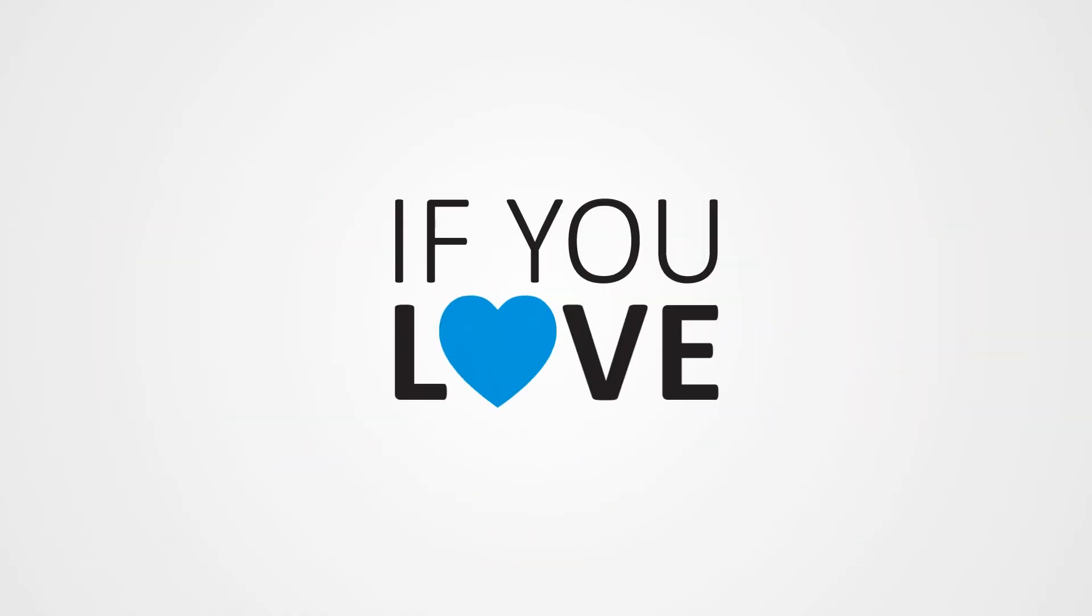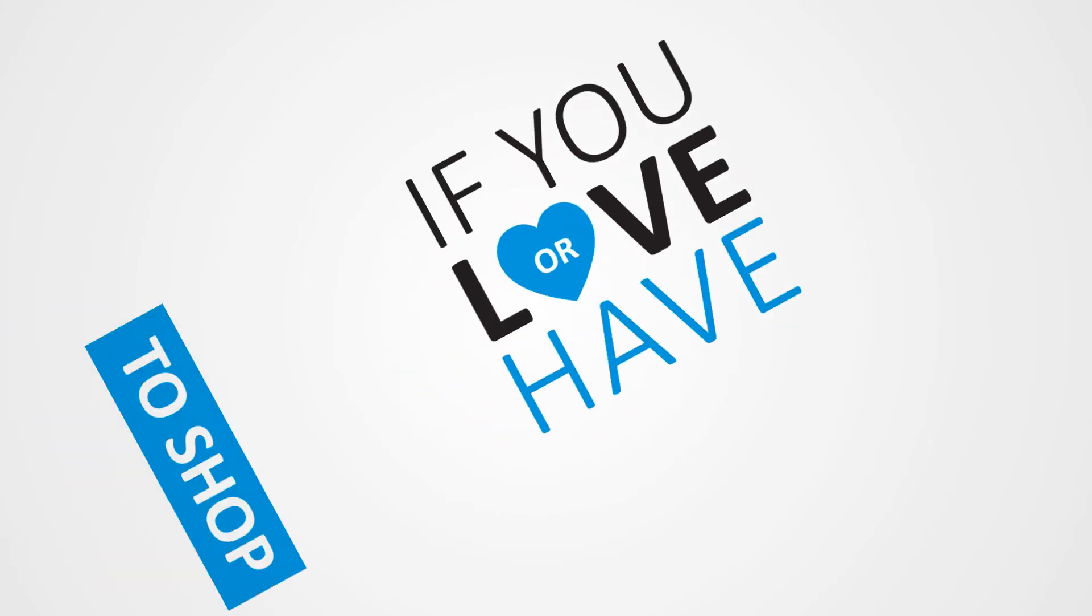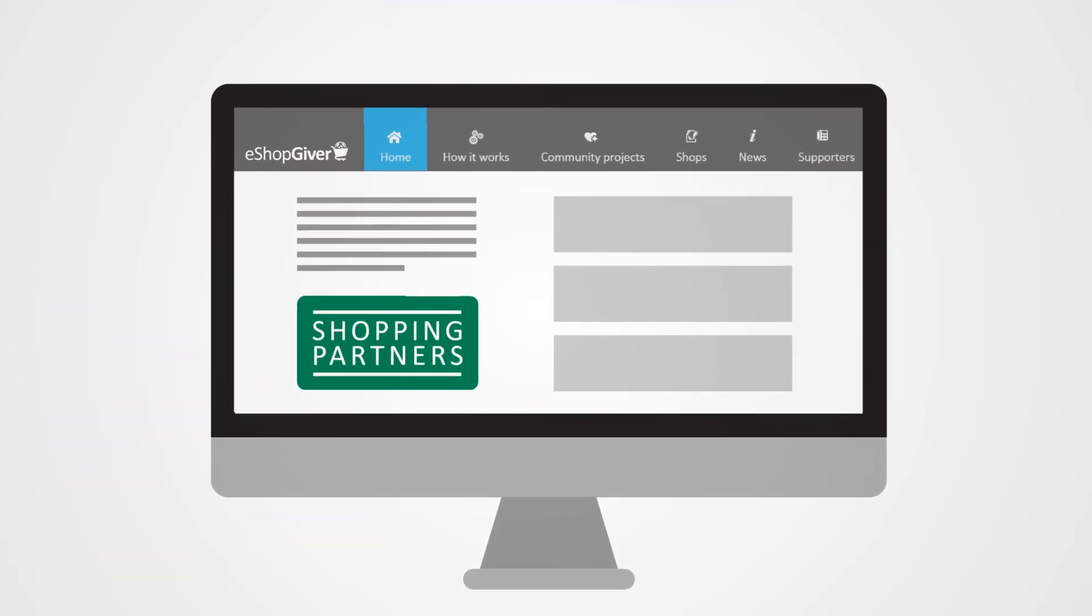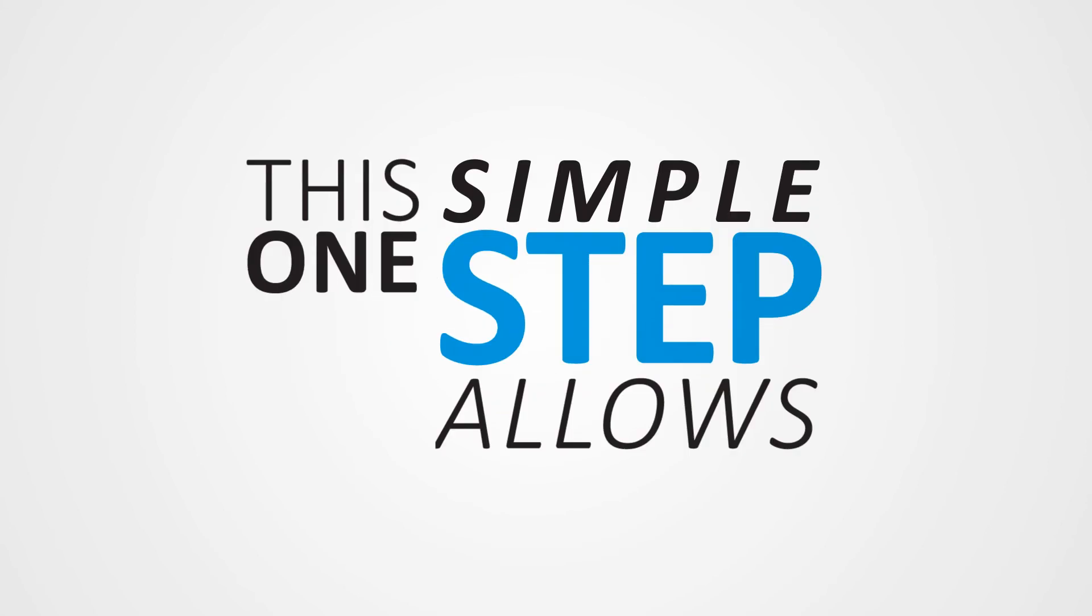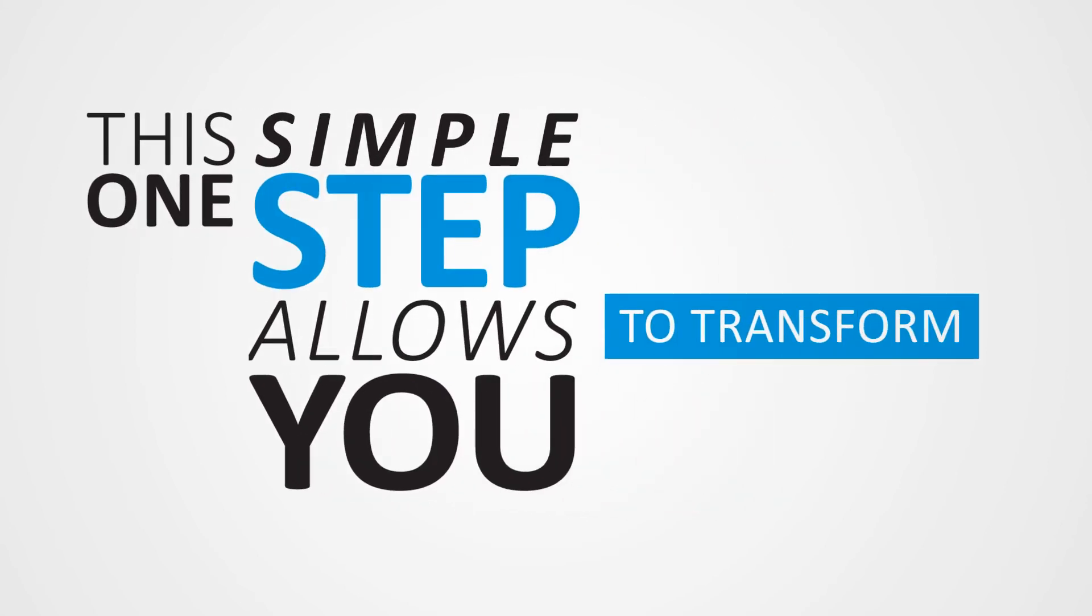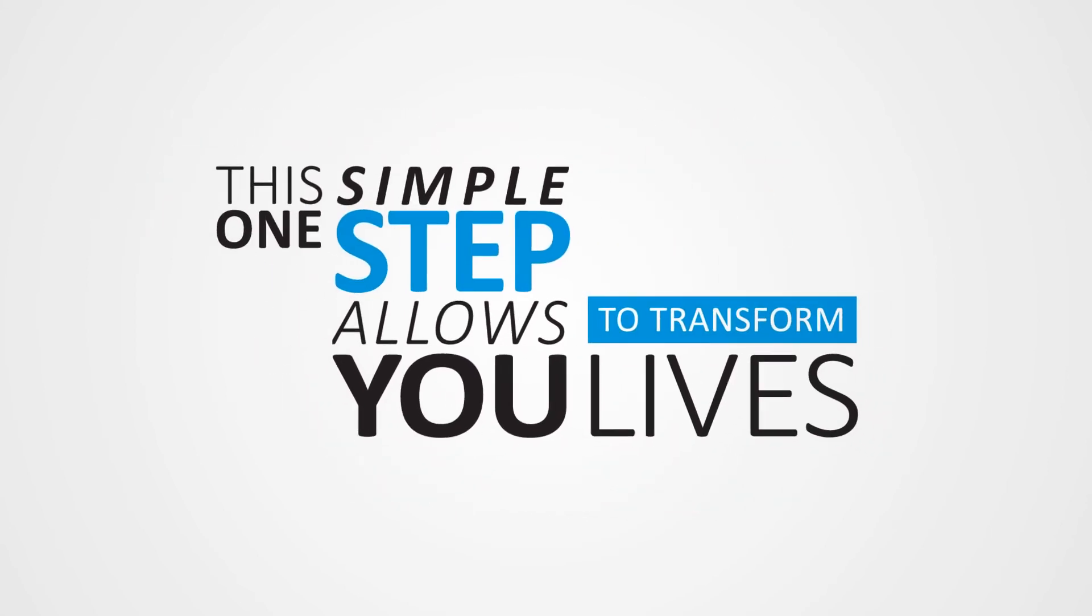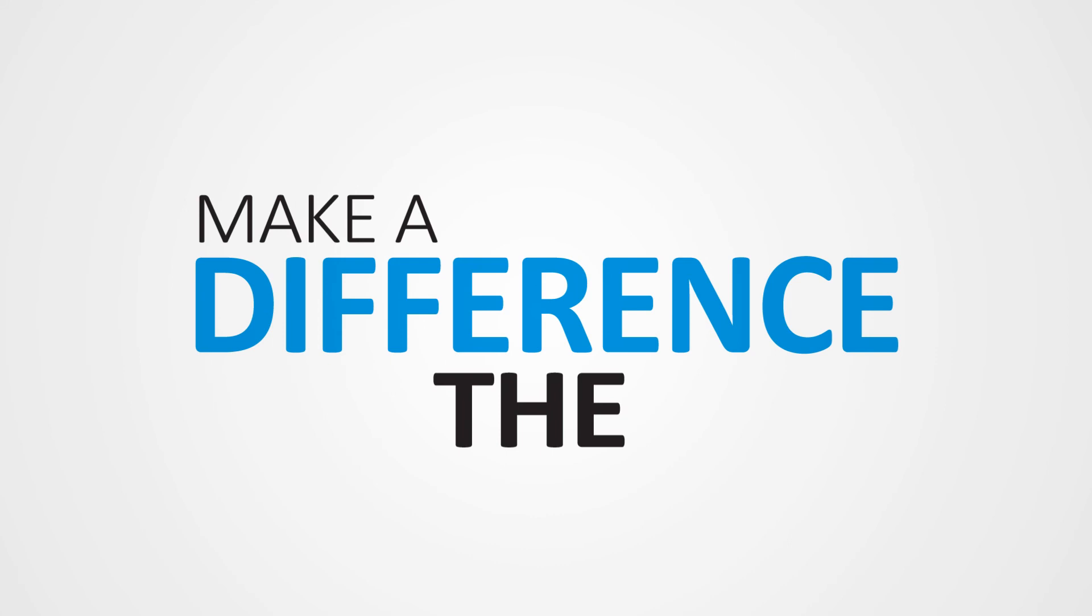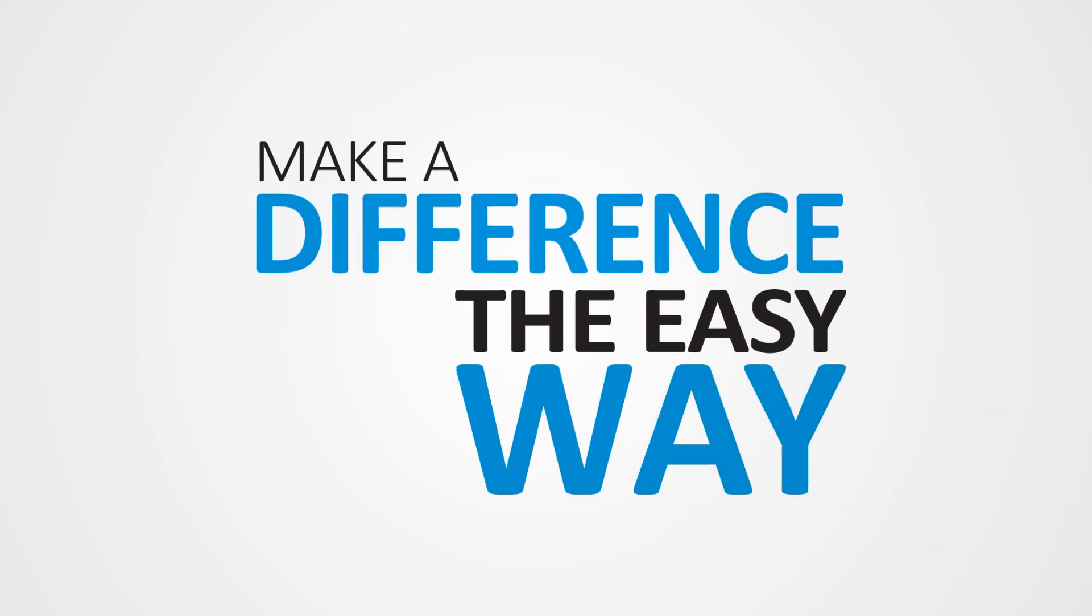So if you love to shop or have to shop, start your browsing at eShopgiver. This one simple step allows you to transform lives. Now you can shop online and make a difference the easy way.